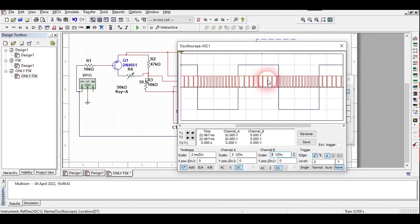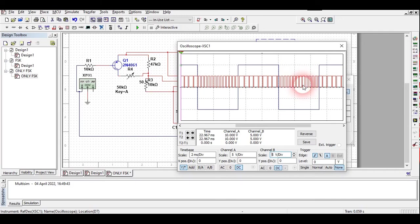When the bit is zero, we can see the frequency is very high of the signal. This is as I already told you in the theory that this actually happens.